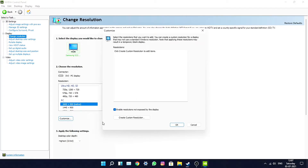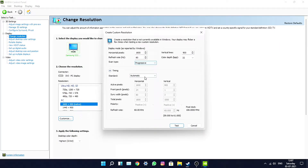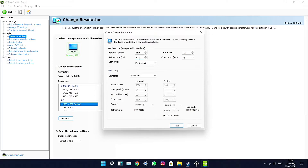Tap on Customize — don't worry, it's not a very risky process, but I'd advise you not to touch anything else. You'll see a refresh rate field showing 60Hz. We're going to increase it slowly, so I'm going to increase it by 5 — let me type 65 here. Now you can see it shows 65.